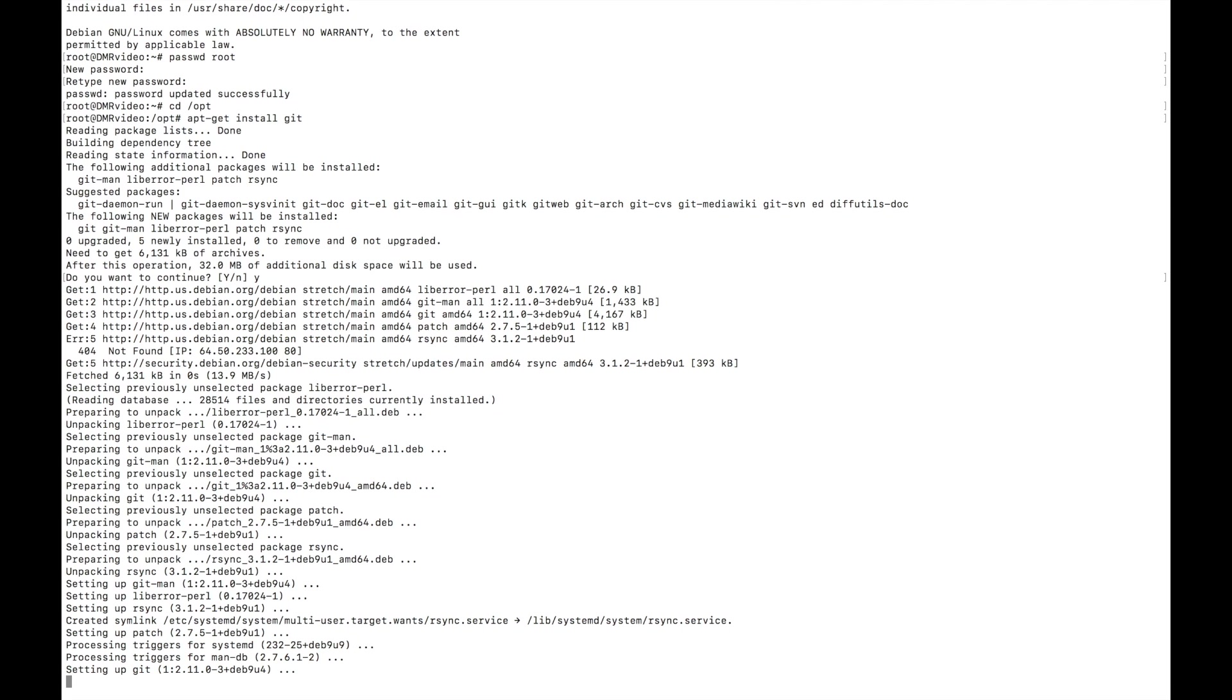All right, we've got the git package installed. Now we're going to get the simple installer for Python. I found a website that a guy has and the package seems to work well, so we're going to go to that to begin.